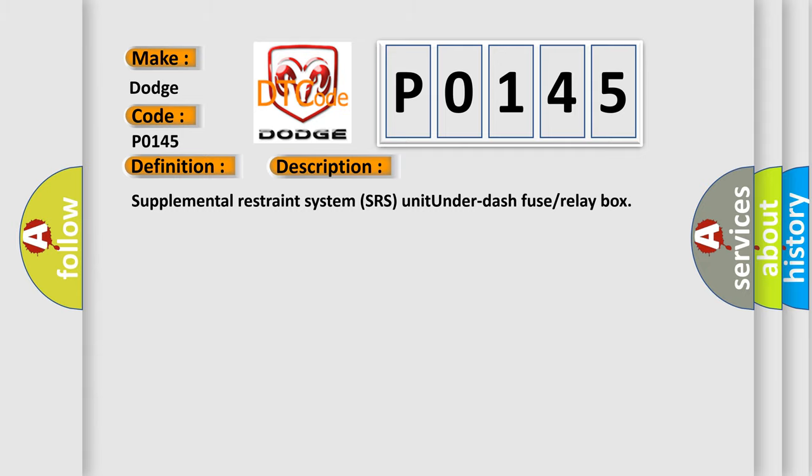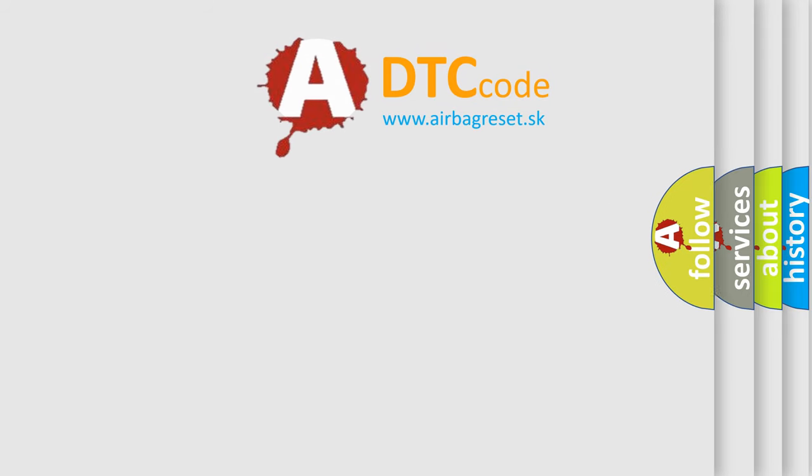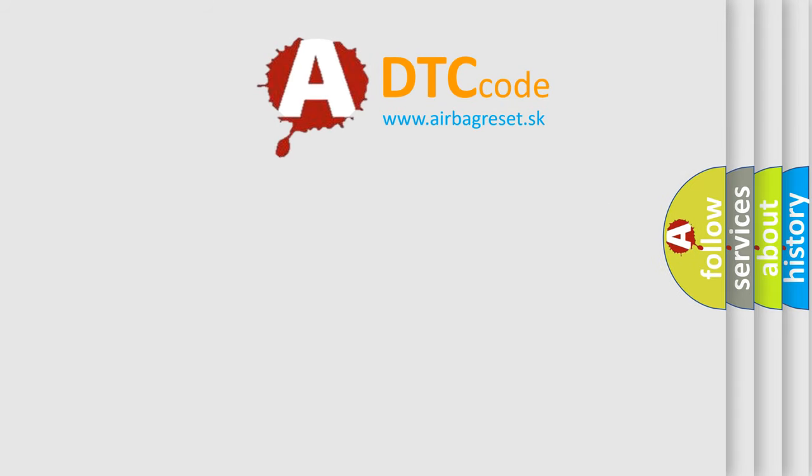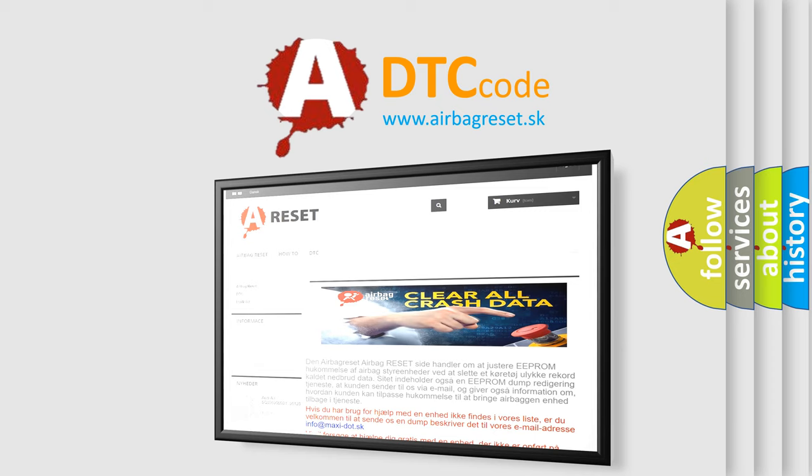The airbag reset website aims to provide information in 52 languages. Thank you for your attention and stay tuned for the next video.